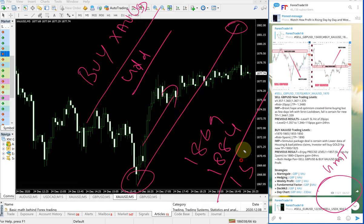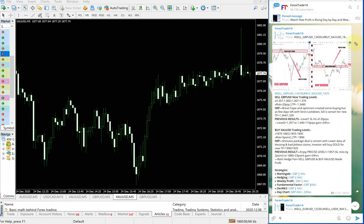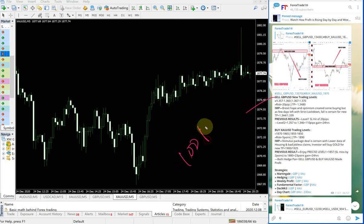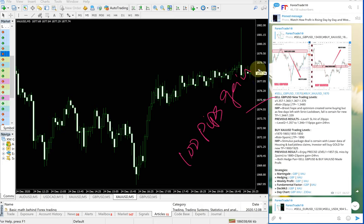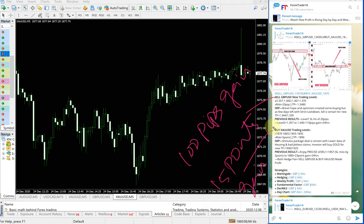On gold it is about 15 points gain on XAUUSD. So 100 pips gain on GBPUSD sell, 15 points gain on gold signal. Any follower of our free channel would have made this good profit.